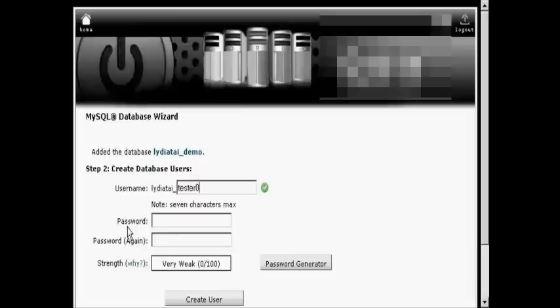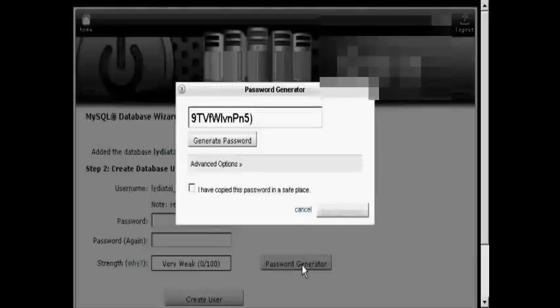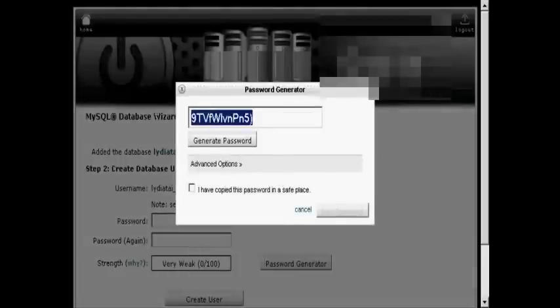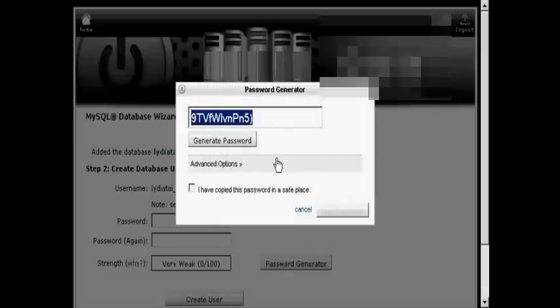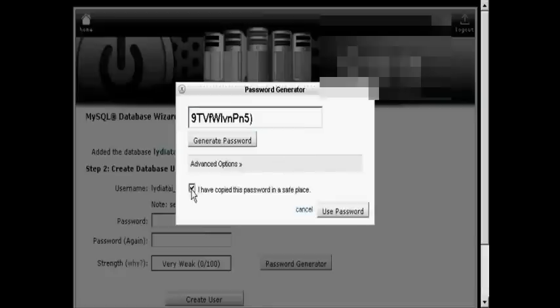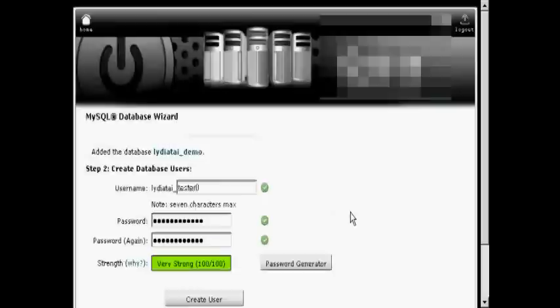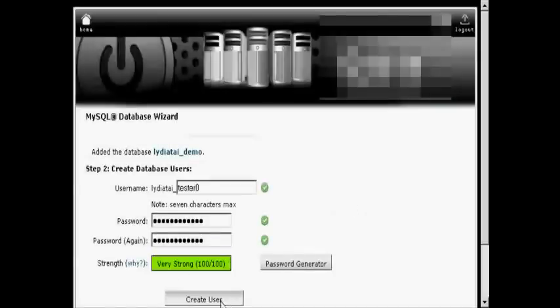Then select a password. Now you can make up a password yourself or you can use the password generator. I'm going to use the password generator, so just click on the button. You see it generates a password. What you have to do now is just do a copy and paste into an application like Notepad so that you have this recorded somewhere and then save it to your hard drive. Then click the little box here that says I've copied this password into a safe place and use the password. There you go. It's very strong. Click on Create User.